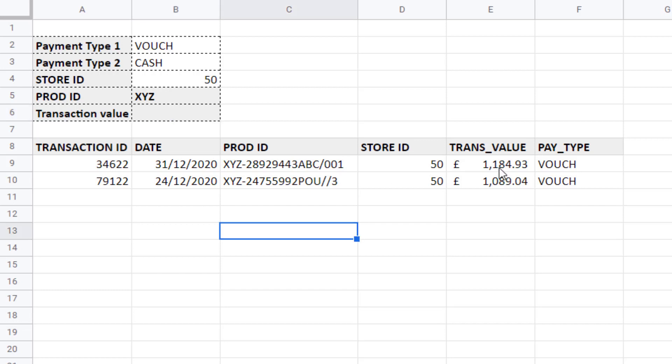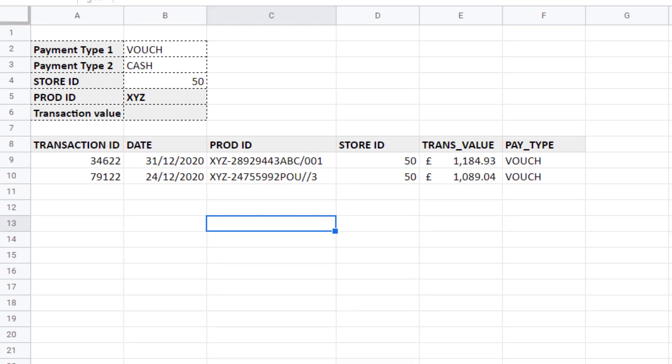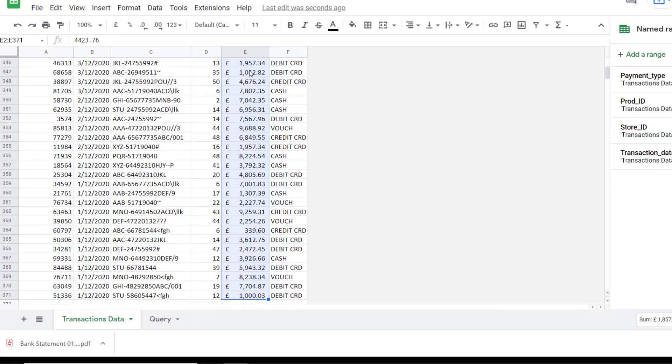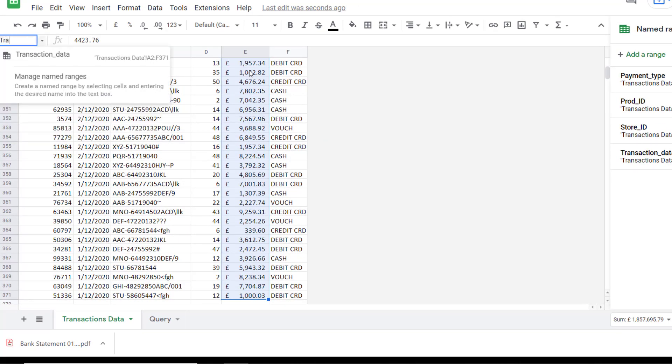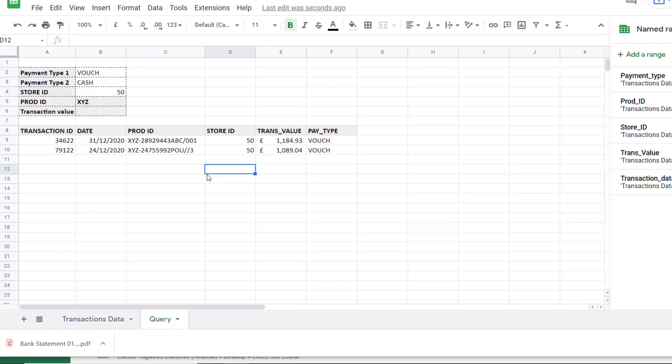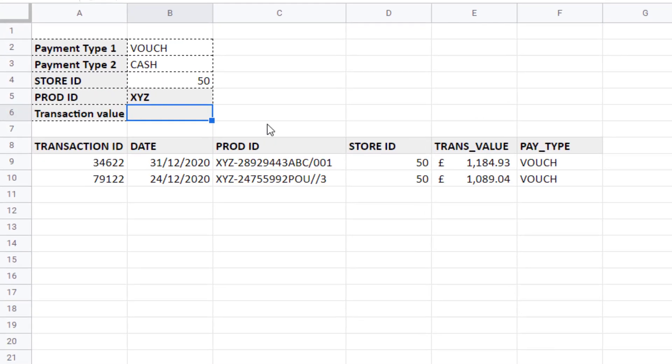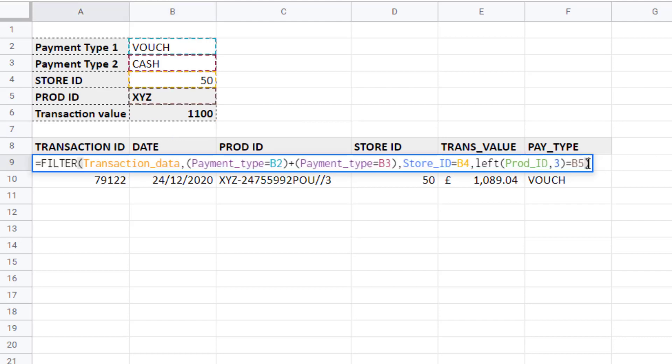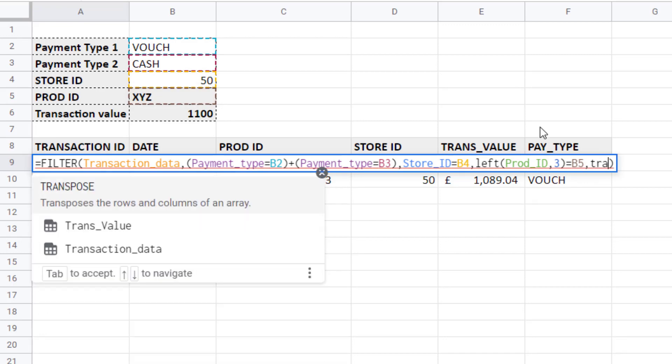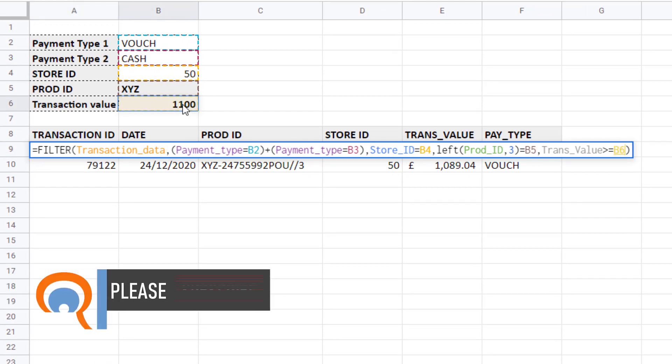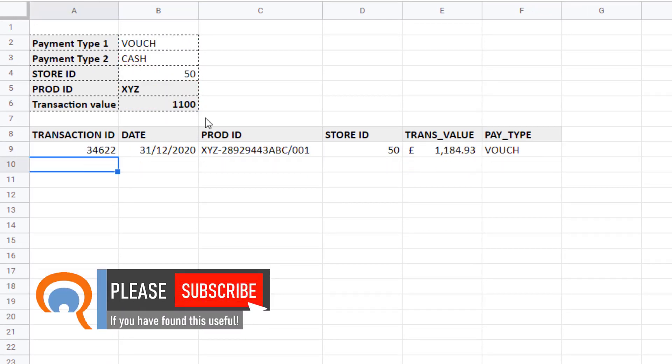One last criteria we'll apply is for the transaction value column. We only want to copy over transactions with a transaction value that is at least 1100. So the first step will be to name my transaction value column in my data. I'm going to put my criteria in B6, 1100. And then in the filter function I'm going to add a condition. So I'll put a comma after my last condition. Transaction value greater than or equal to the value I've placed in B6. Press enter and you can see now it only returns one transaction.